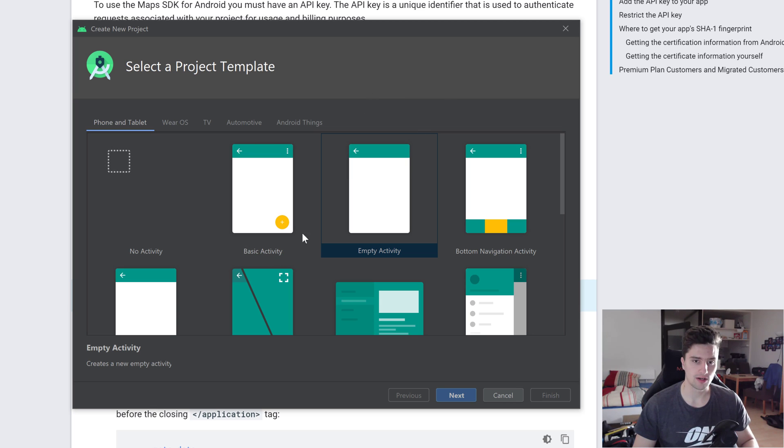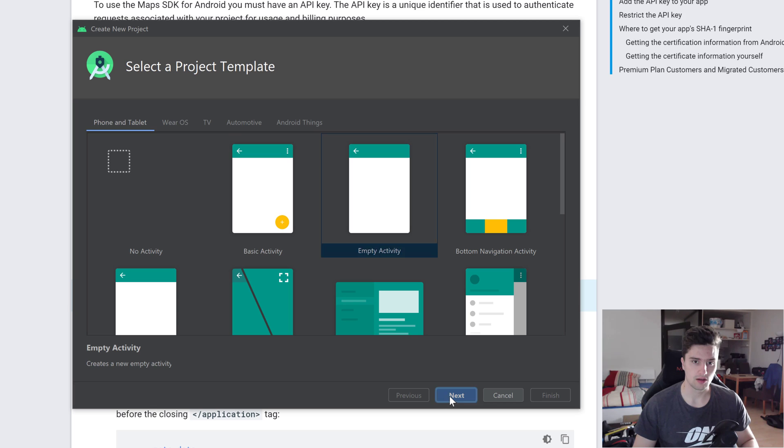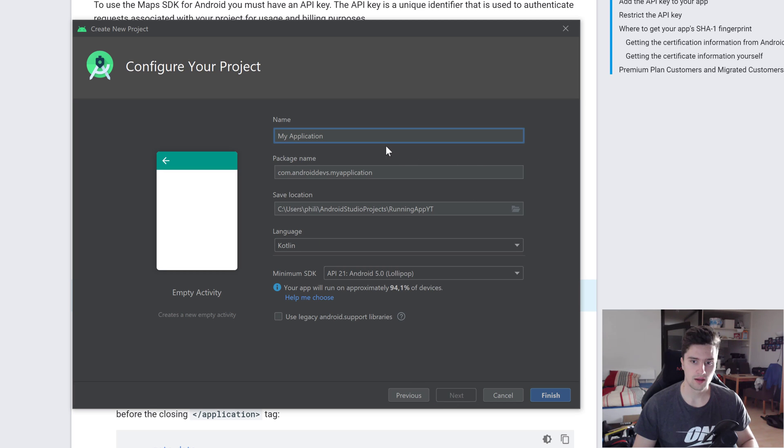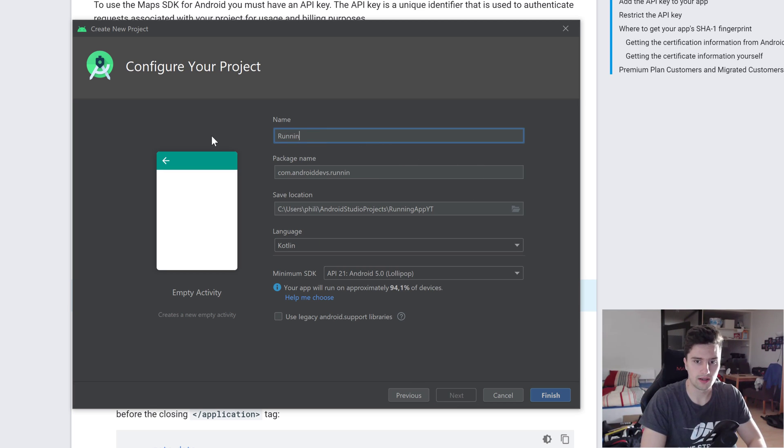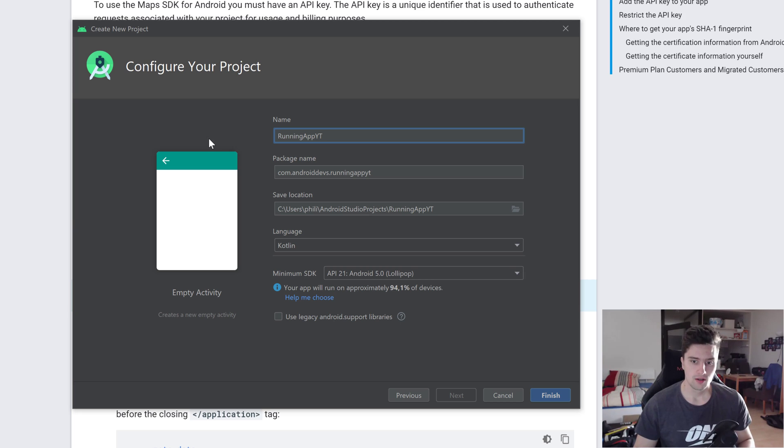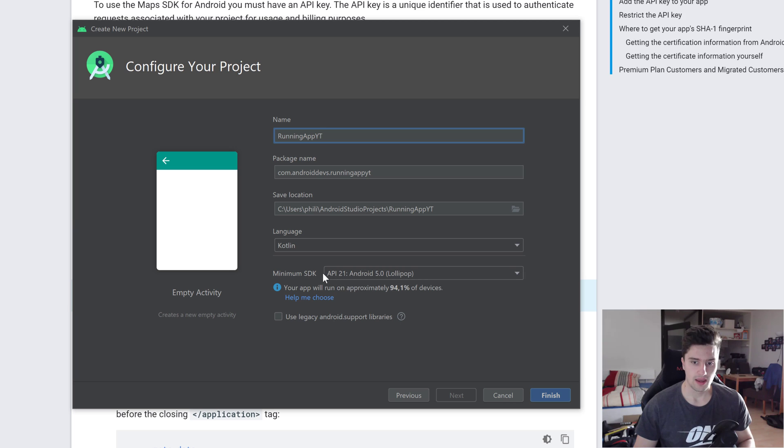Let's jump into Android Studio and create a new project. Select empty activity, click on next. I will call this Running App YouTube. Choose a name whatever you want, choose Kotlin as a language of course, and API level 21 is fine.